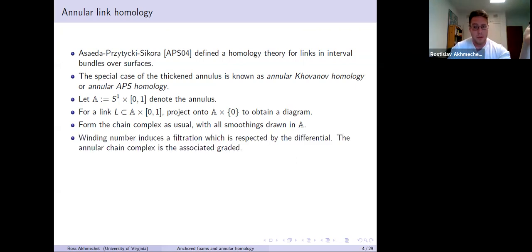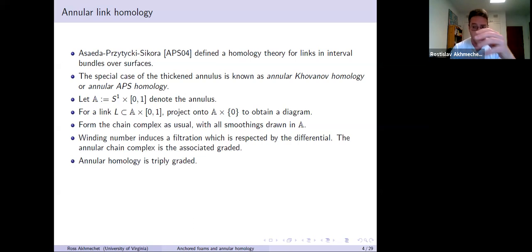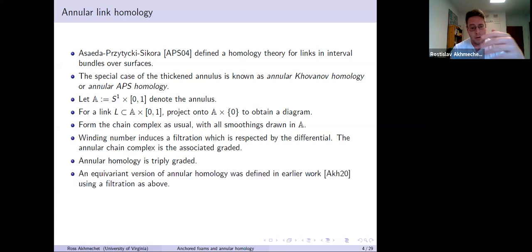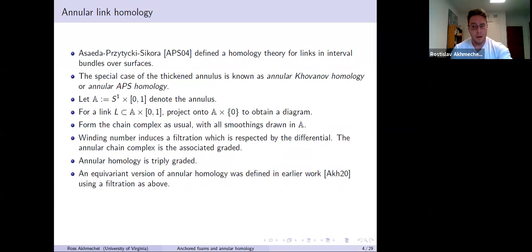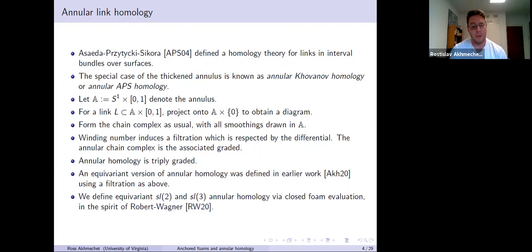Here's an interpretation of the annular complex: the winding number more or less induces a filtration, and the differential respects this filtration. The annular chain complex is the associated graded. Annular homology is strictly graded — there's a homological grading, the usual quantum or internal grading, and this new annular winding number grading. An equivariant version of this was defined in an earlier paper of mine from last year using this filtration. What we did with Mike is define equivariant SL2 and also SL3 annular homology, using Robert-Wagner closed foam evaluations.